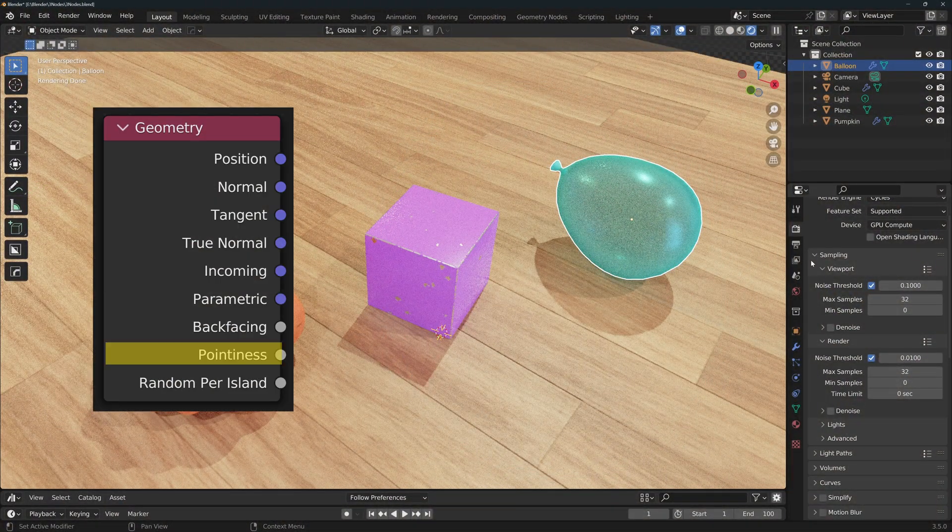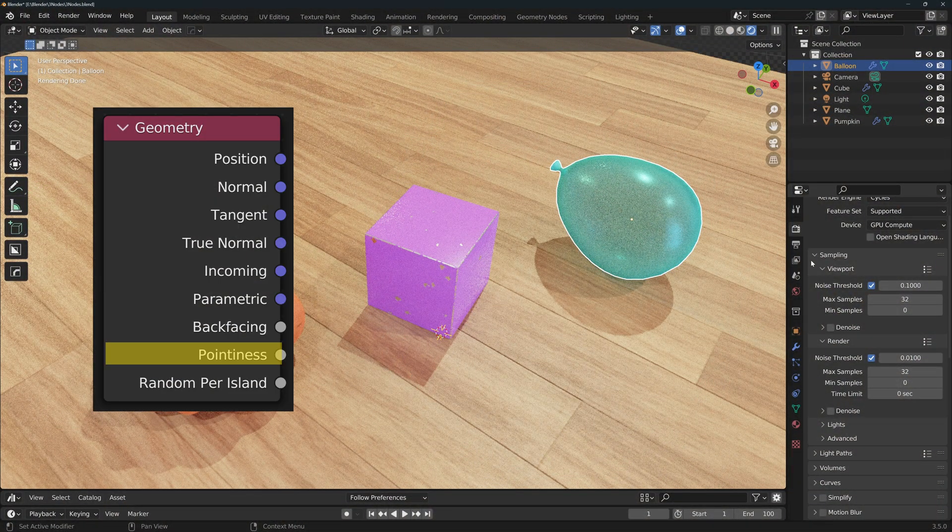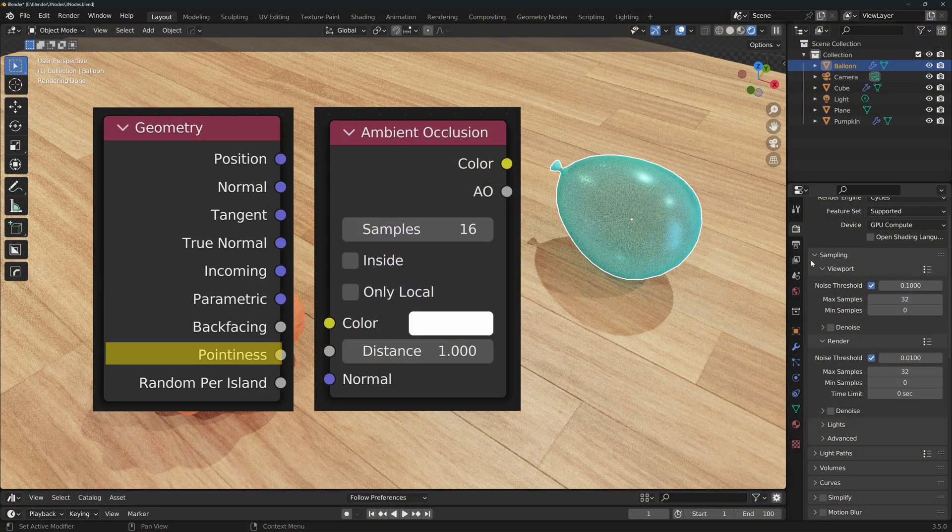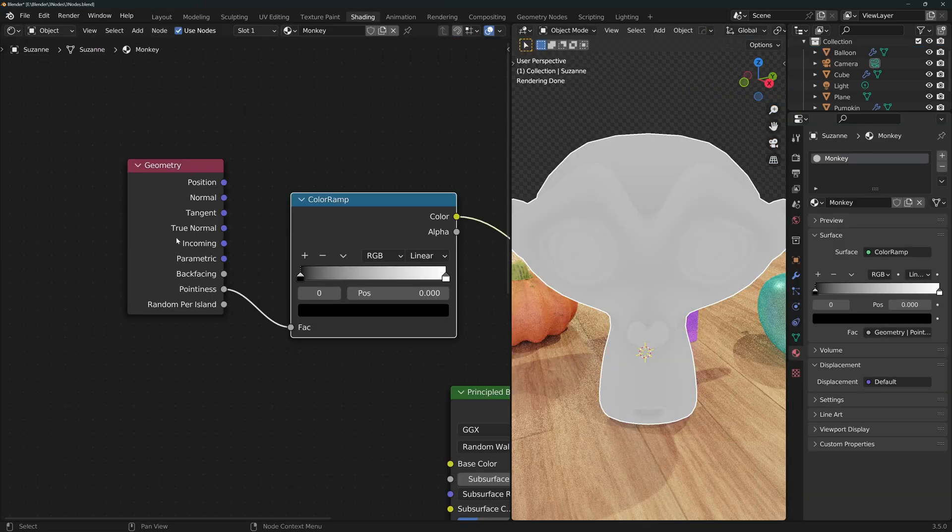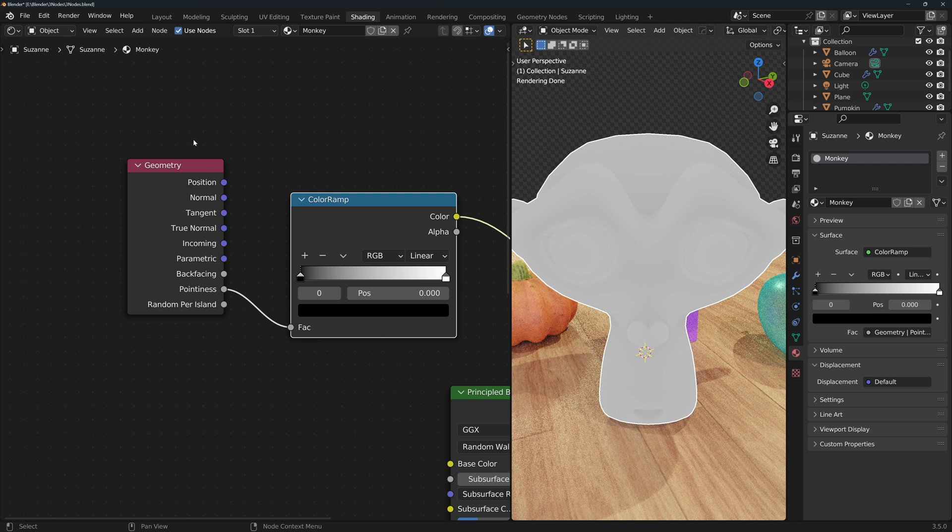The geometry node's pointiness output, the ambient occlusion node, and the layer weight's facing output. We'll begin with the pointiness output of the geometry node. This node provides plenty of vectorial information about the surface of your mesh,